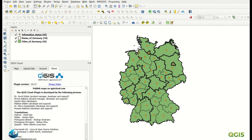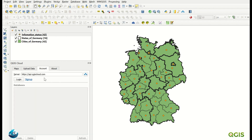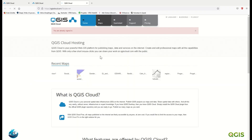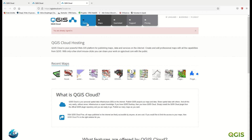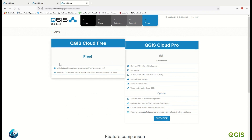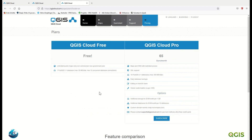The most important part is that first of all you must create an account. I already created one to save time, but if you click Sign Up here, you will be directed to qgiscloud.com where you can register.